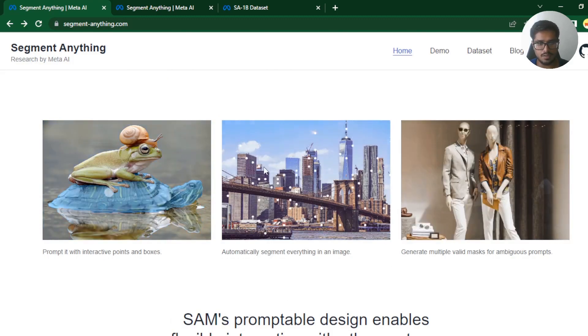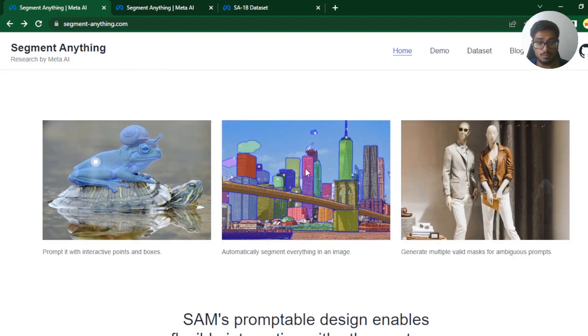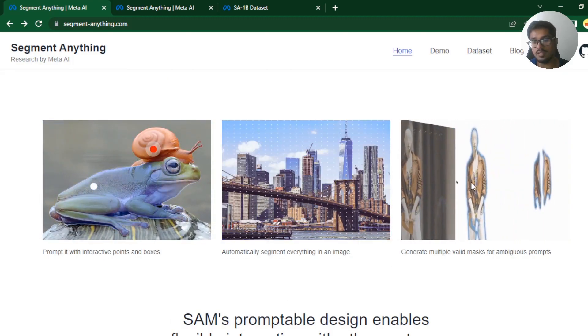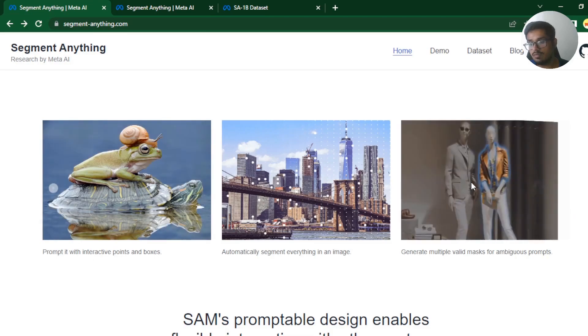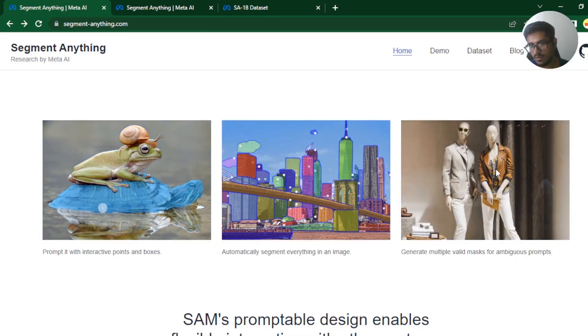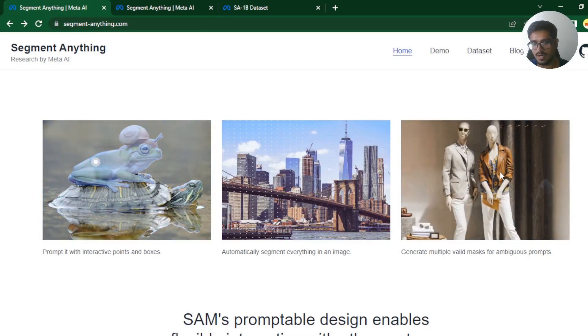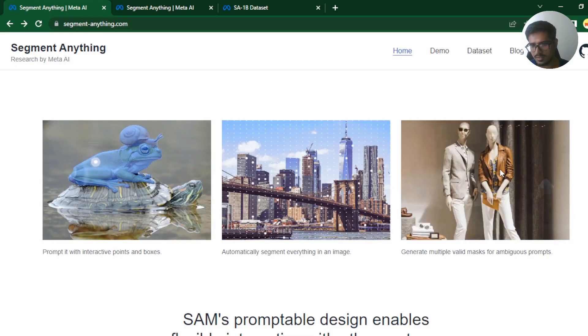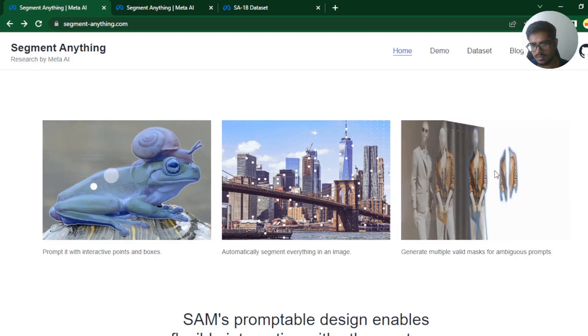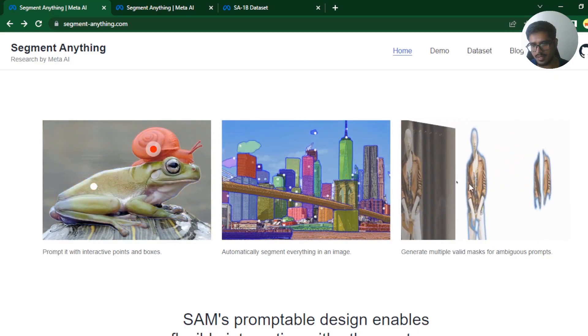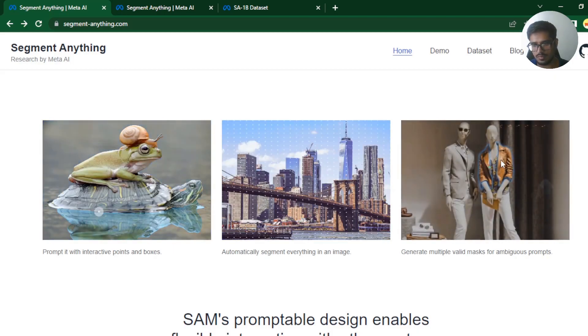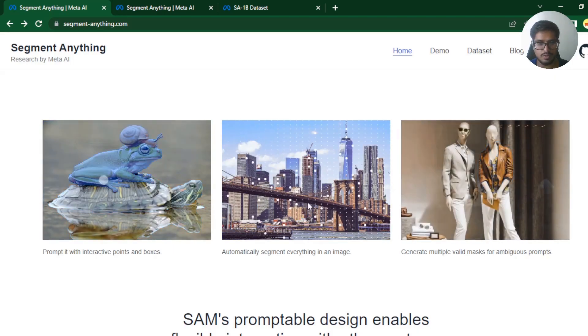So addition and removal, you can automatically segment everything in an image. You can generate multiple valid masks for objects that have more than one object. There's a jacket, there's a top, and then there's a person. So it kind of cropped out only the jacket.